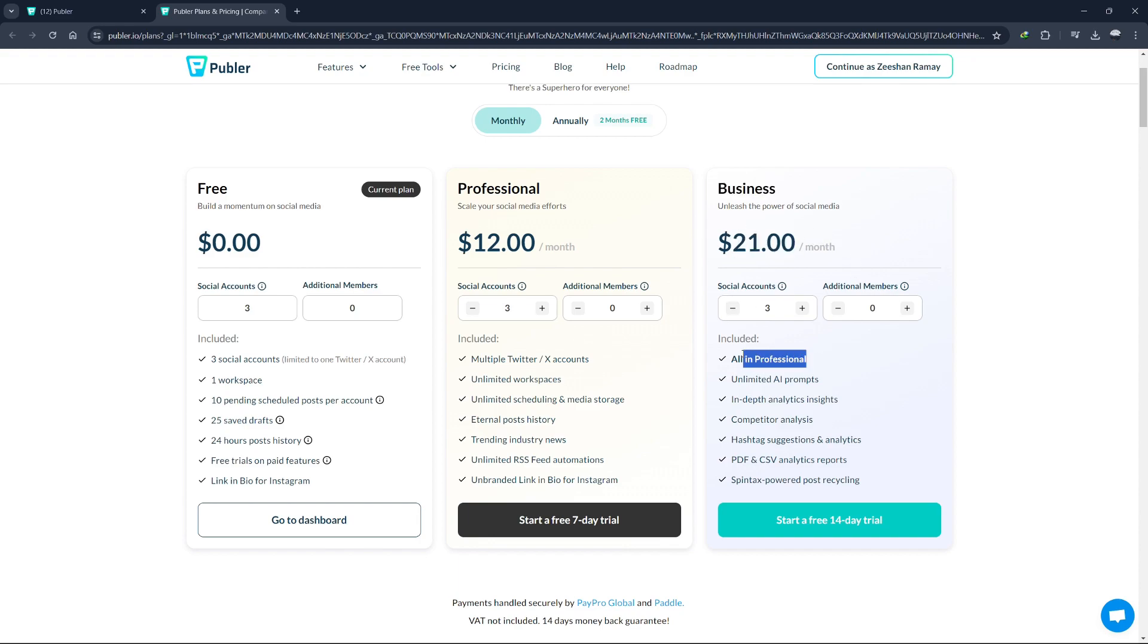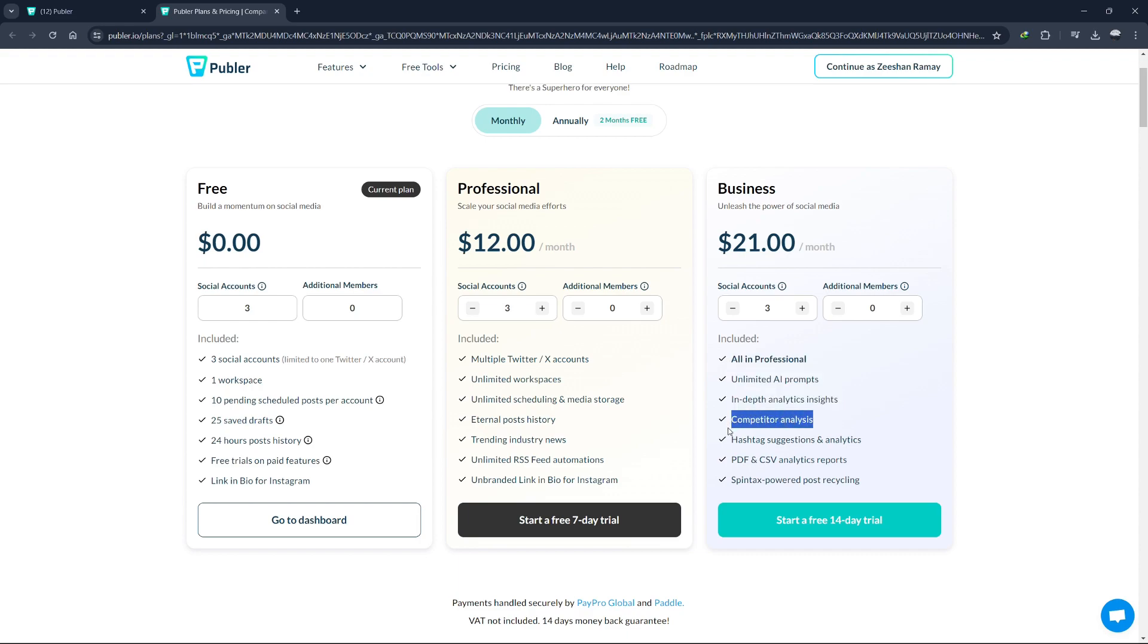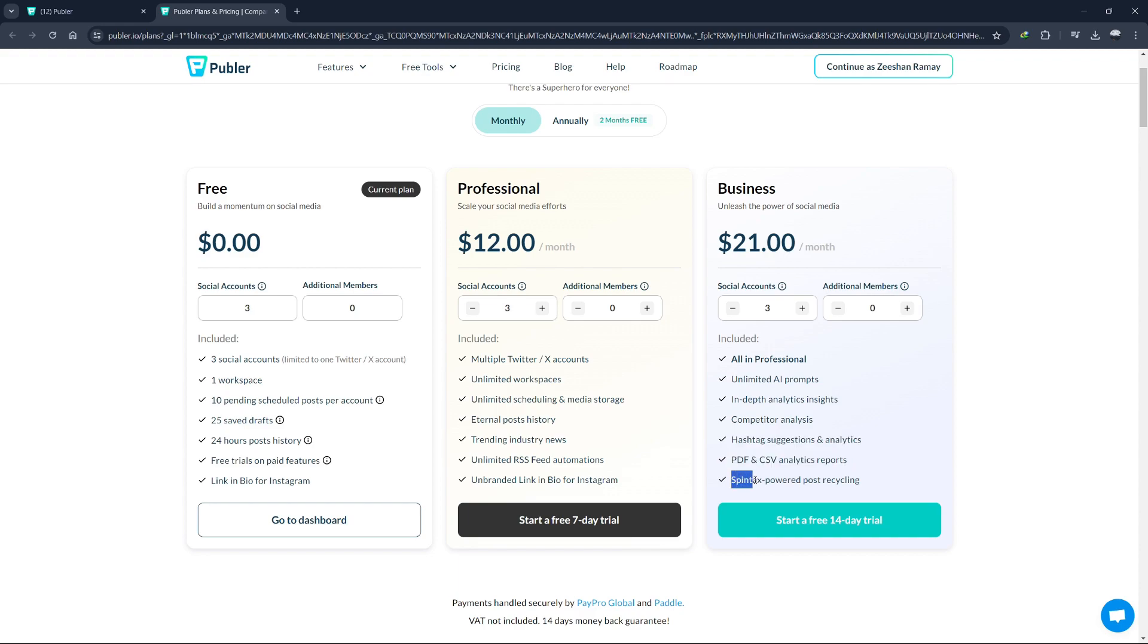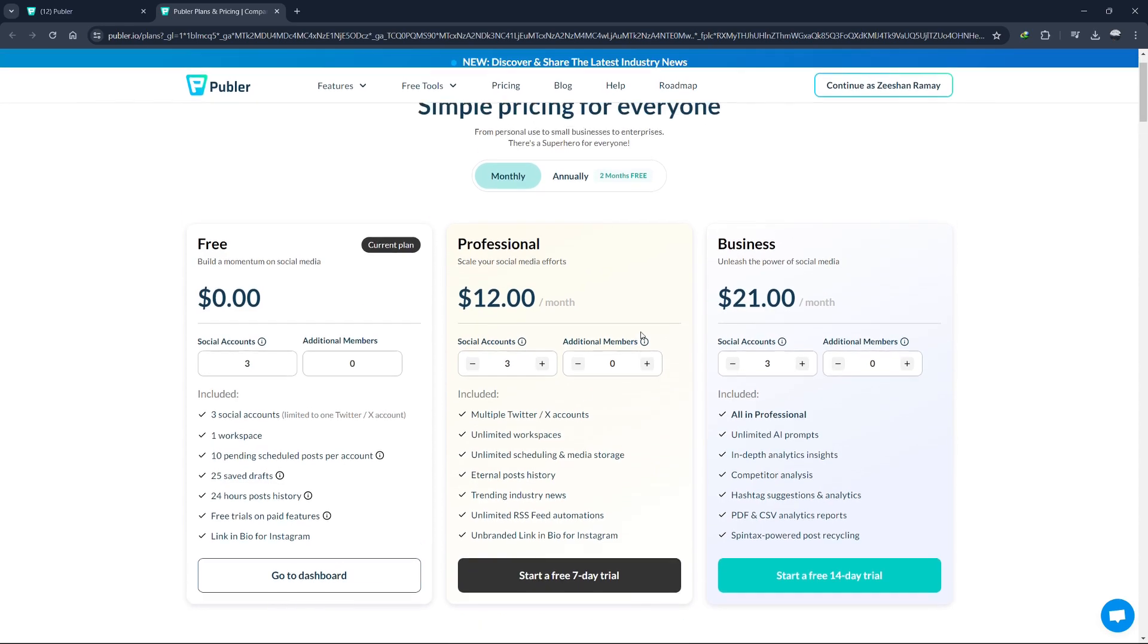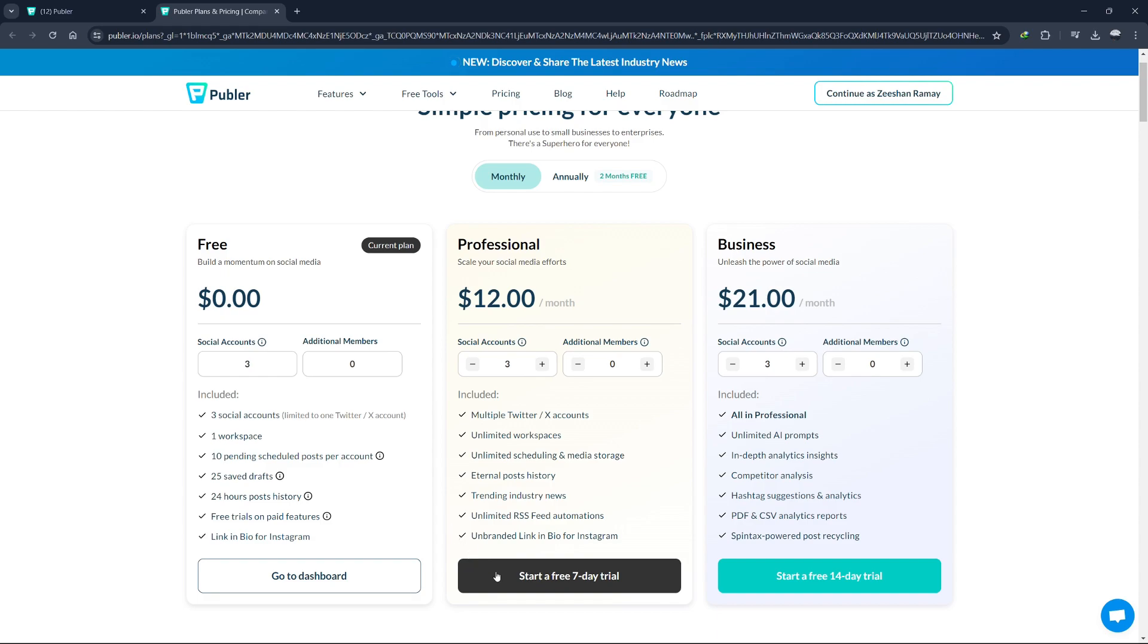It offers all the features of professional plan, plus unlimited AI prompts, in-depth analytics insights, competitor analysis, hashtag suggestions and analytics, PDF and CSV analytics reports, and spin tax powered post recycling. Publer's pricing structure is designed to be scalable, accommodating the needs of individuals and growing businesses alike. Each plan builds upon the previous one, adding more features and capabilities to help you manage your social media presence more effectively. To get started, you can use the free seven-day trial link below to test out the professional or business plans and see which one fits your needs best. If you find yourself needing more than what the free plan offers, you can easily upgrade to a paid plan that matches your requirements.